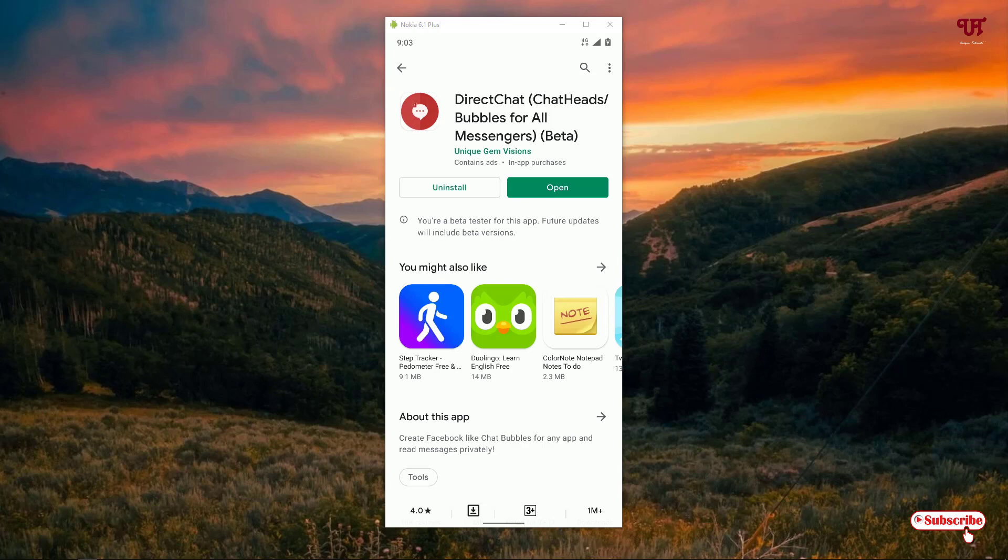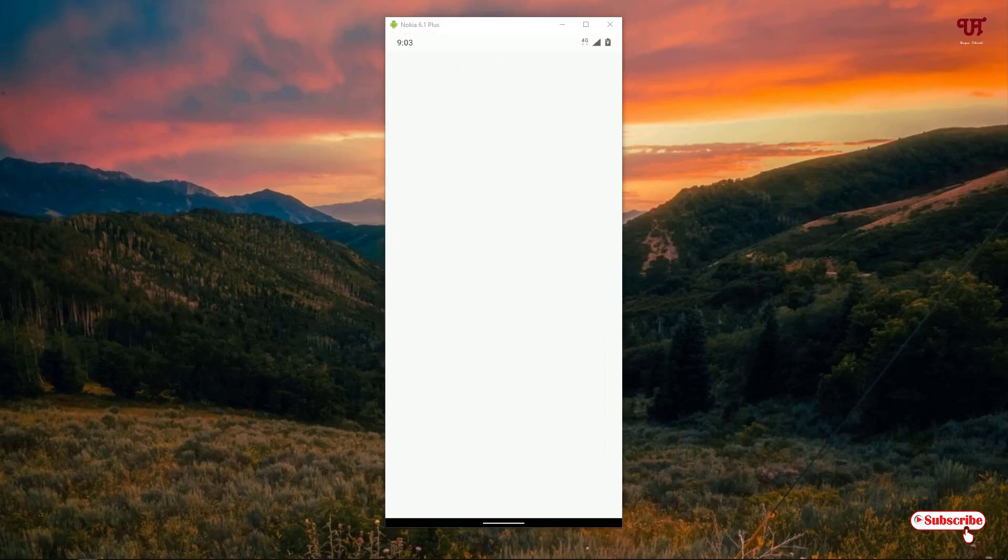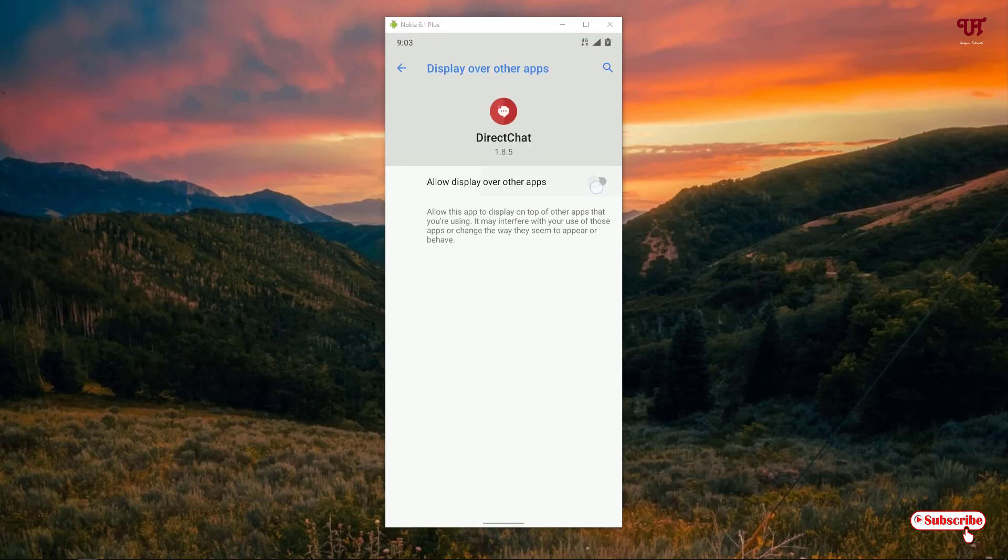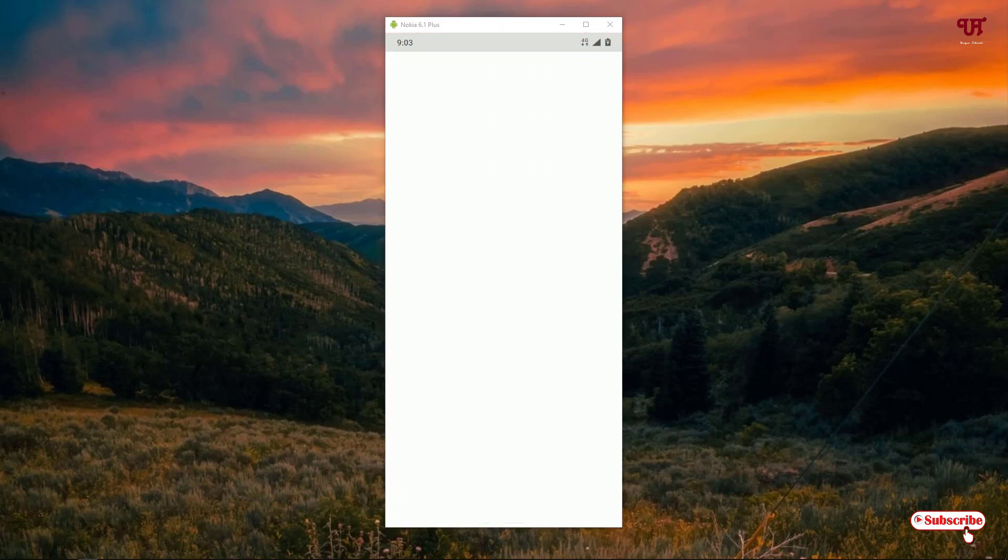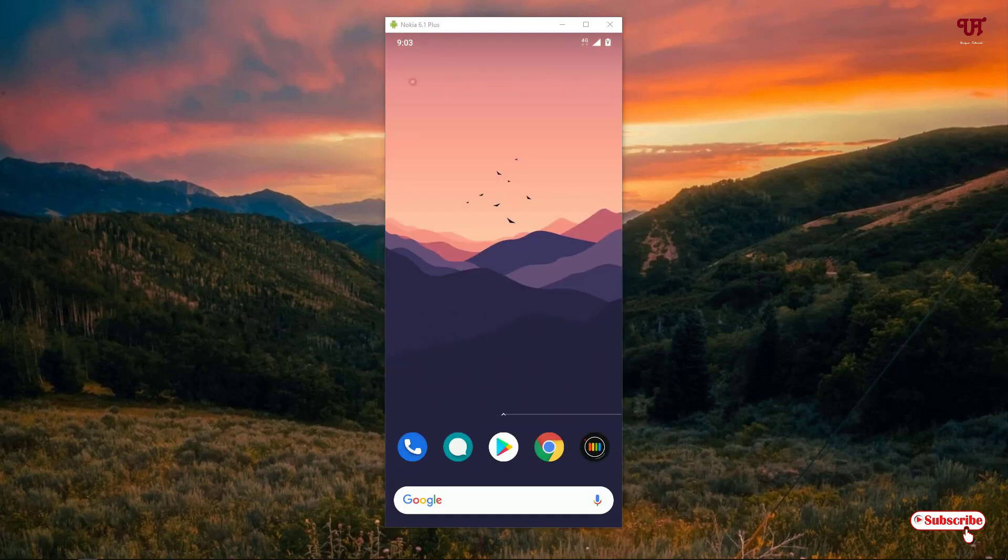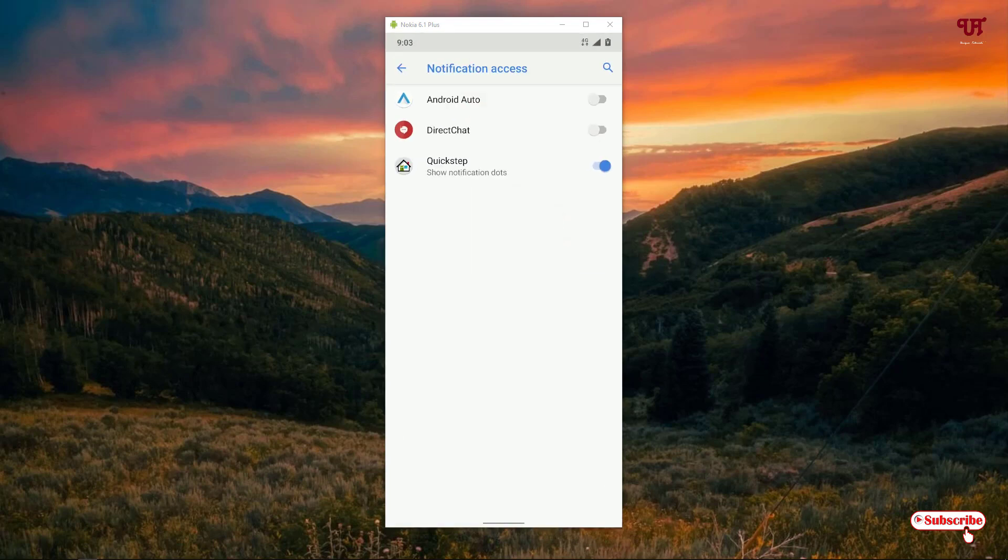Once the installation is done, click on open. Now it will ask for some permissions, just allow the permissions and enable the notifications.